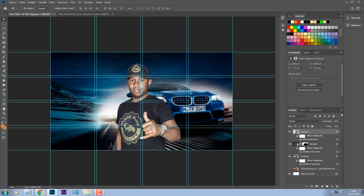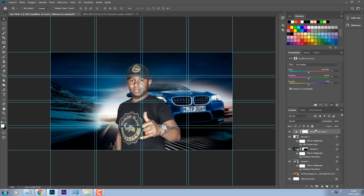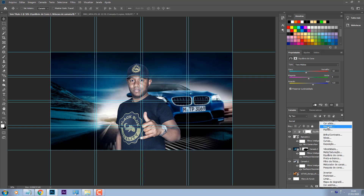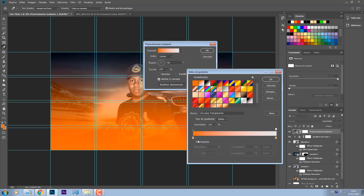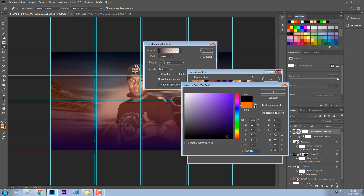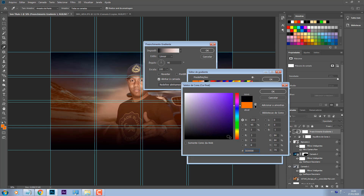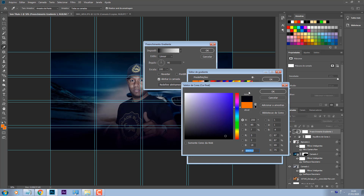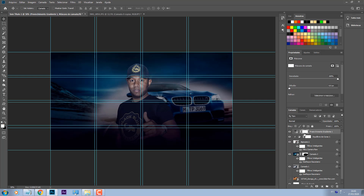Beleza. Vou vir aqui e vou colocar um equilíbrio de cores em cima dessa foto, e vou puxar esse equilíbrio de cores para a cor que tá ali o carro, então tá mais puxado pro azul. Reparem que se eu forçar muito já não fica bacana, então é pouca coisa. Em cima da imagem, eu vou vir em degradê. Já abri um degradê e vou colocar esse degradê escuro, só que vou puxar pro azul. Por que estou puxando esse degradê pro azul? Porque a cor do fundo é azul, então a gente não vai usar uma cor fora desse padrão de azul.